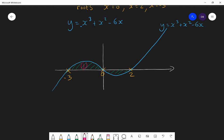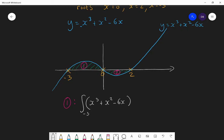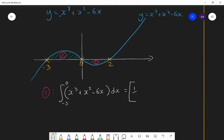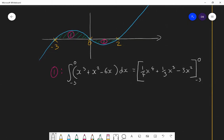For area of section 1, we compute the integral of x cubed plus x squared minus 6x between minus 3 and 0 with respect to x. Integrating: x cubed becomes a quarter x to the power of 4, x squared becomes a third x cubed, and minus 6x becomes minus 3x squared, evaluated between minus 3 and 0. Substituting 0 in gives just 0. Then we substitute minus 3 in — and you must put brackets around every instance of minus 3.